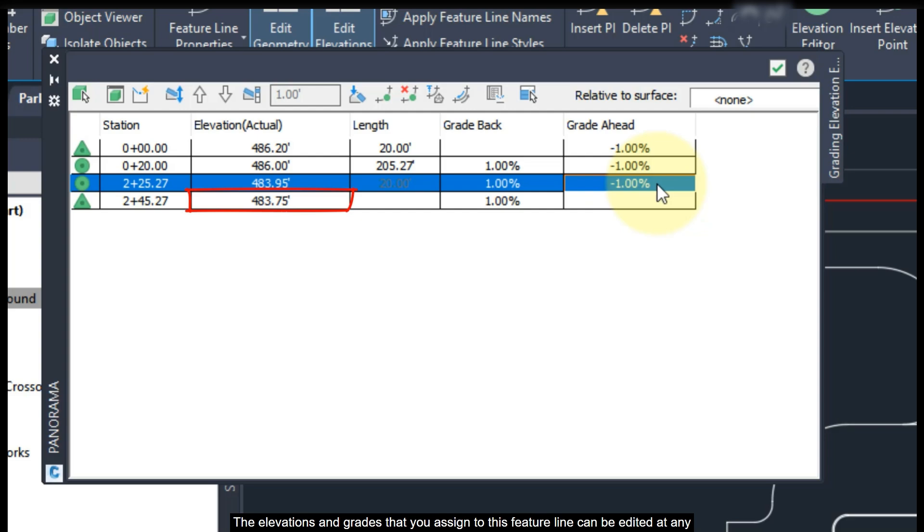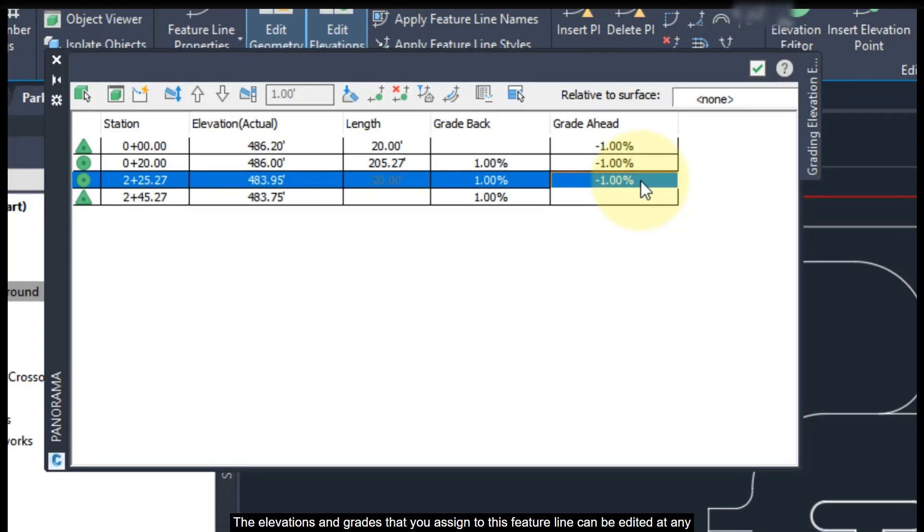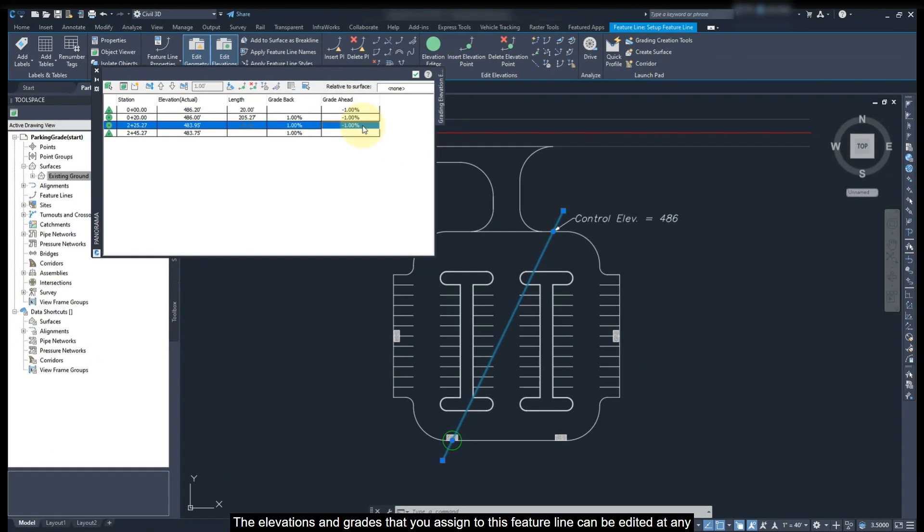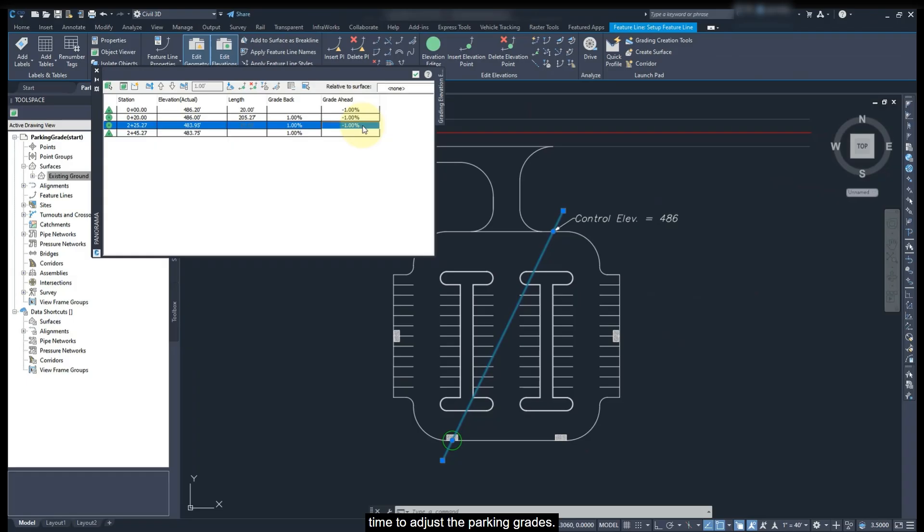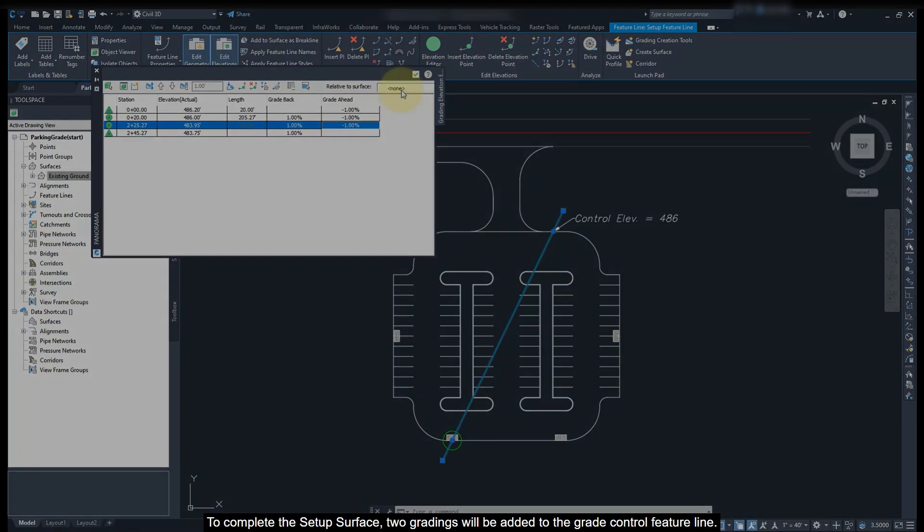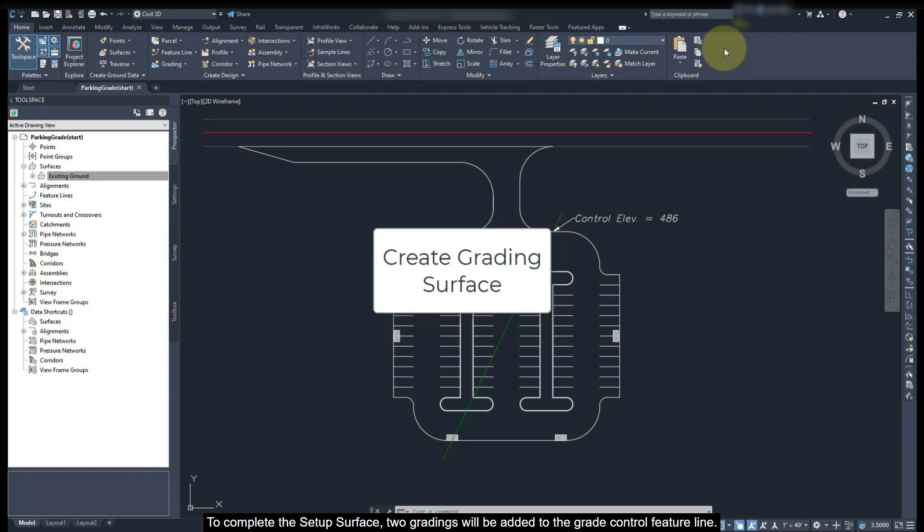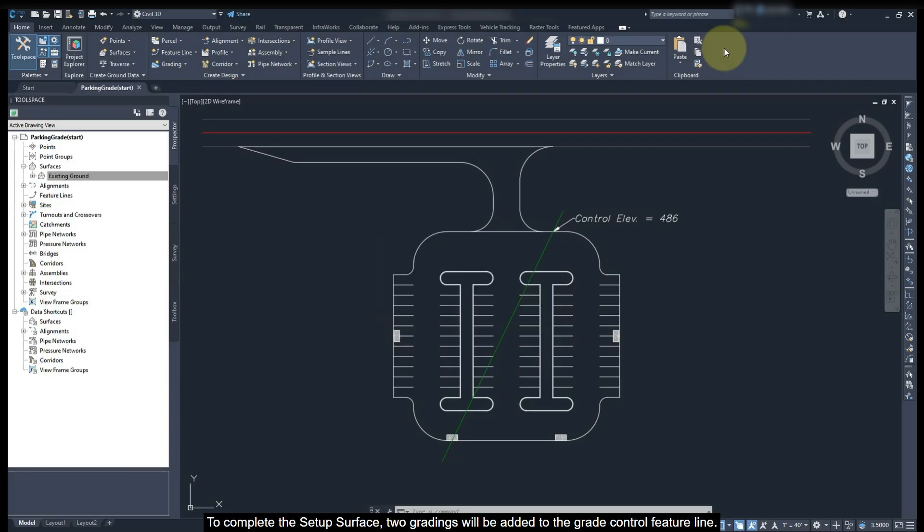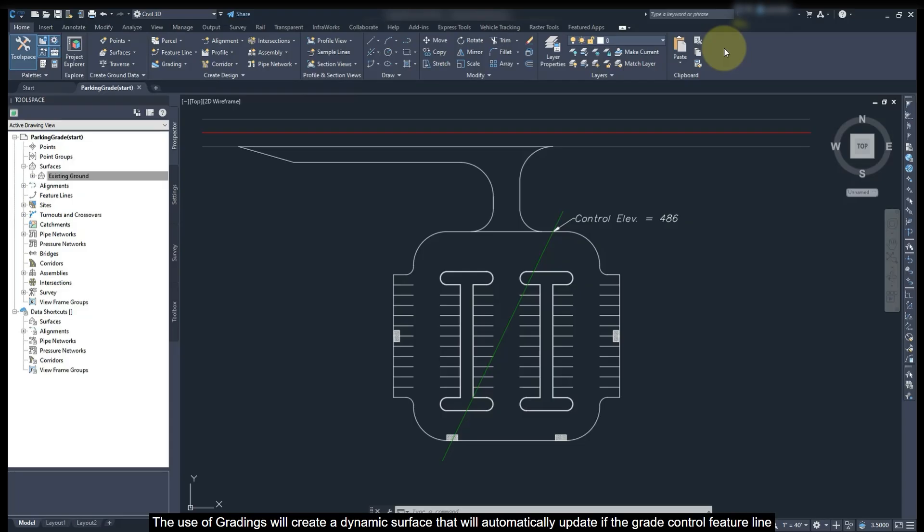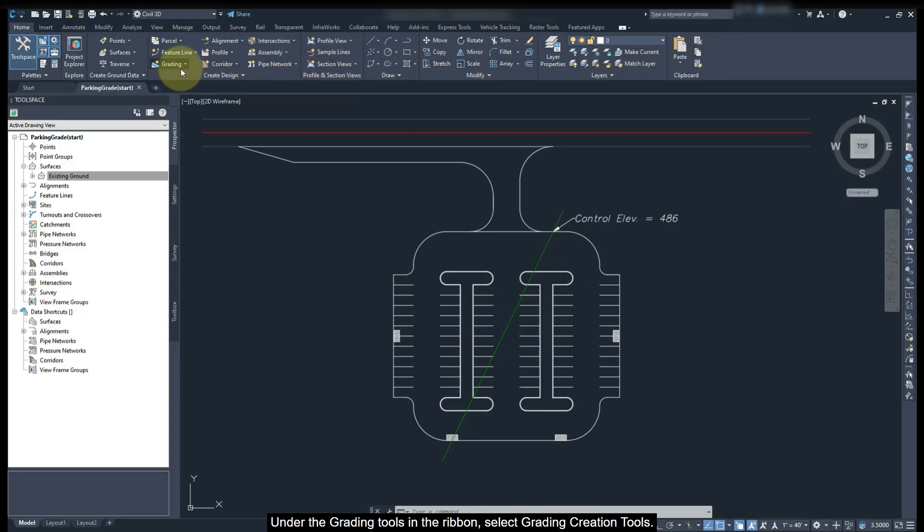The elevation and grade that you assigned to the Feature Line can be edited at any time to adjust the parking grades. To complete the setup surface, two gradings will be added to the Grade Control Feature Line. The use of gradings will create a dynamic surface that will automatically update if the grading control feature line is edited.